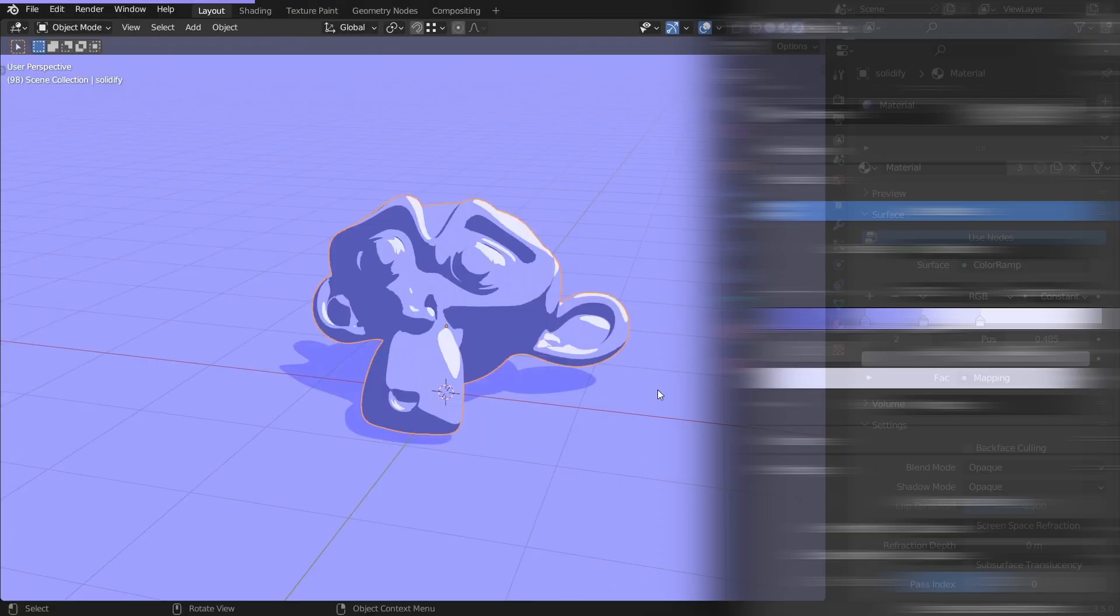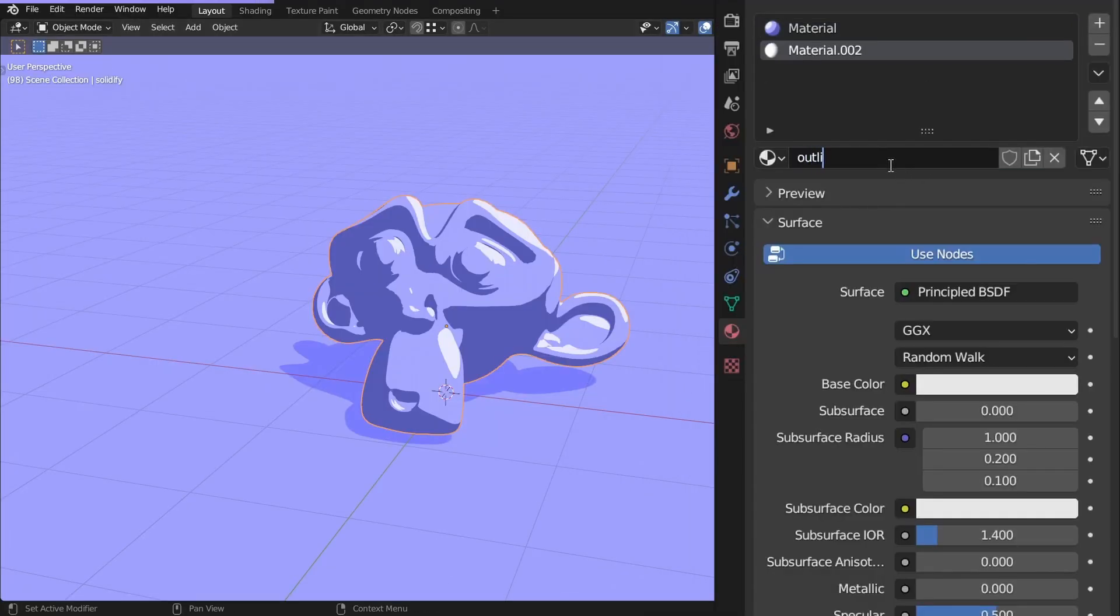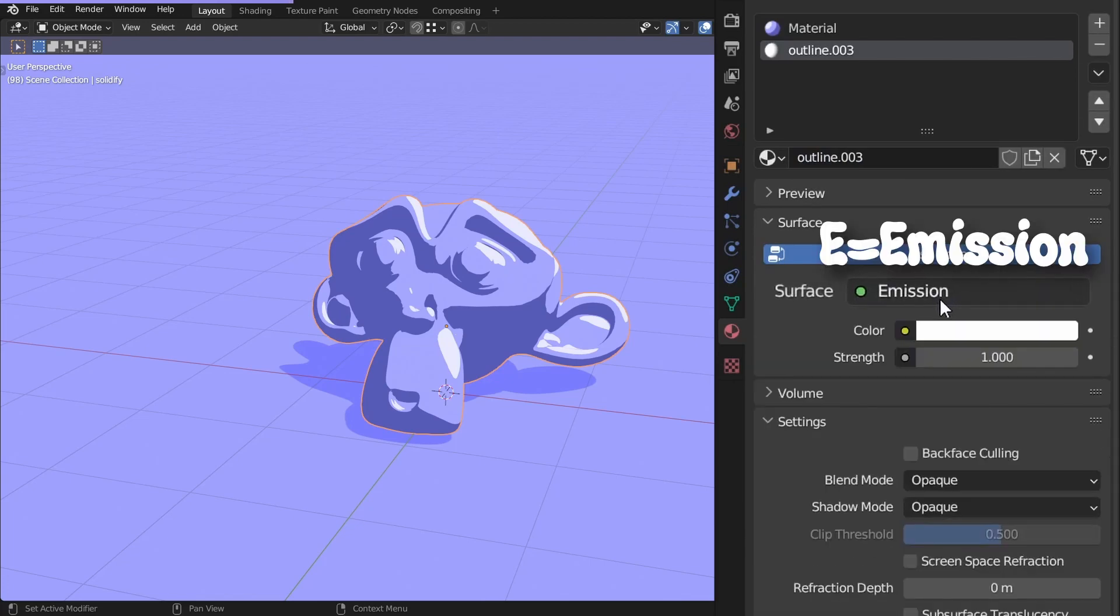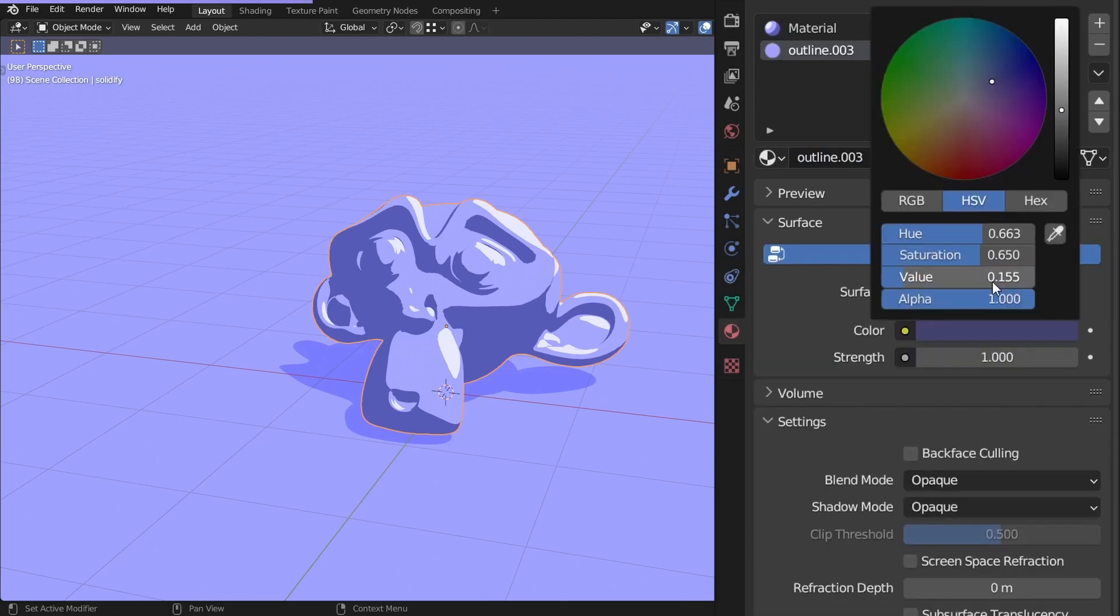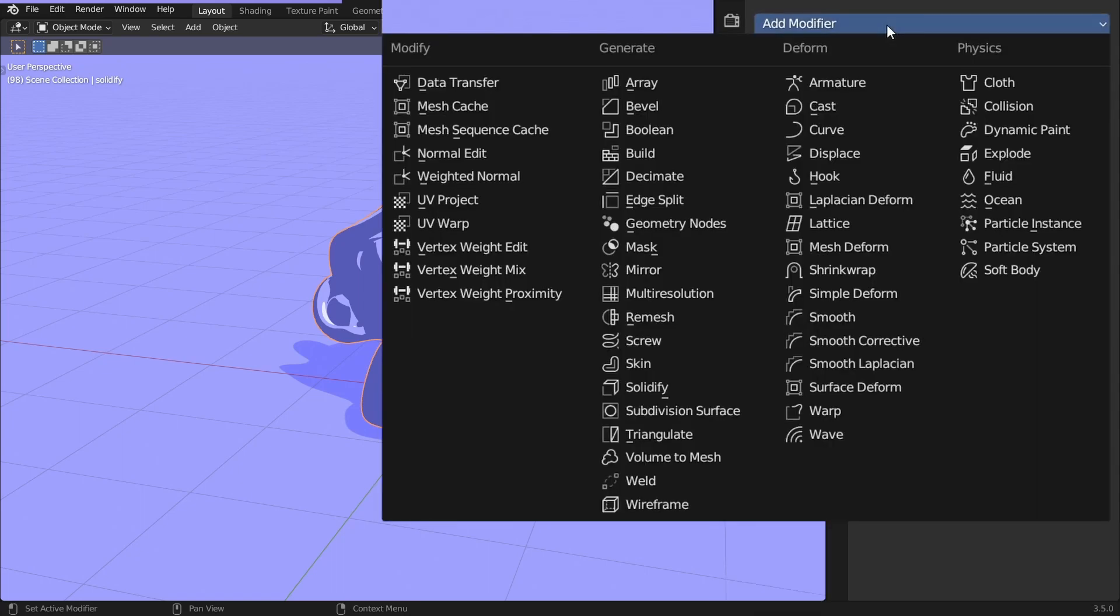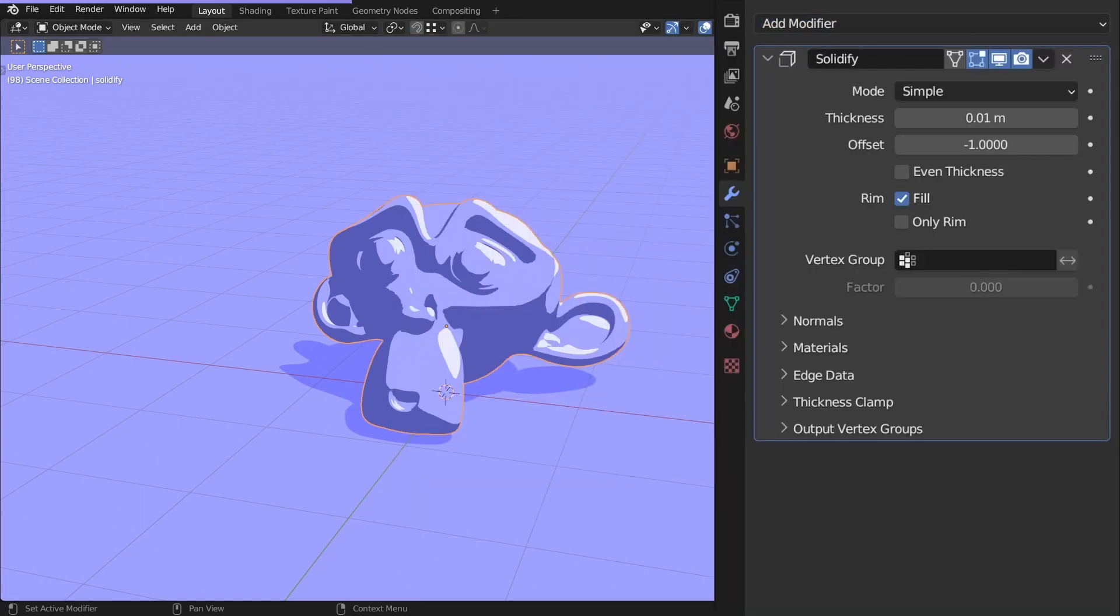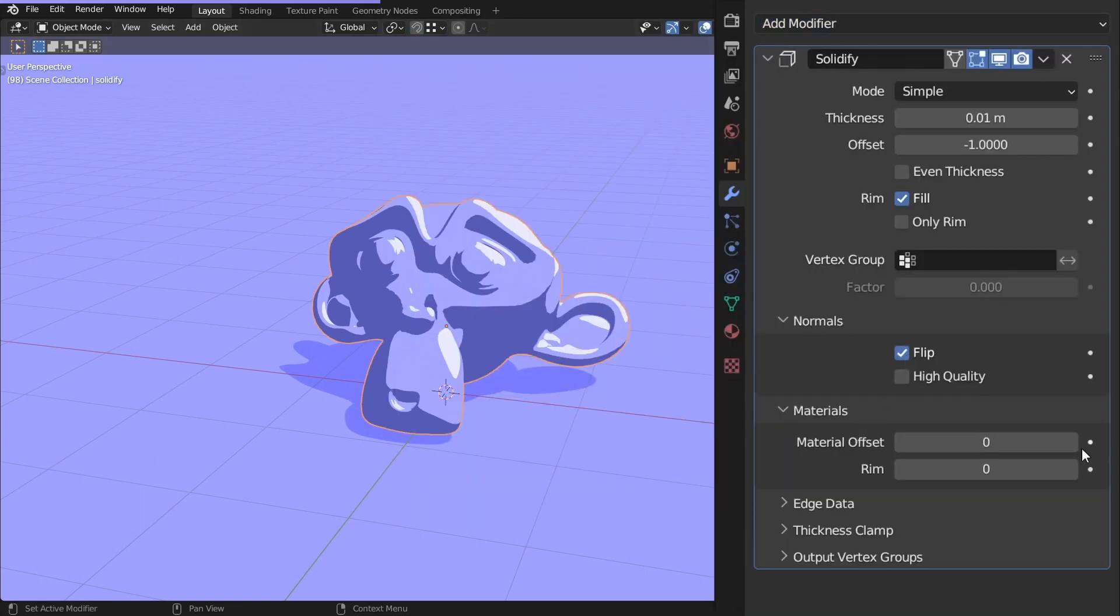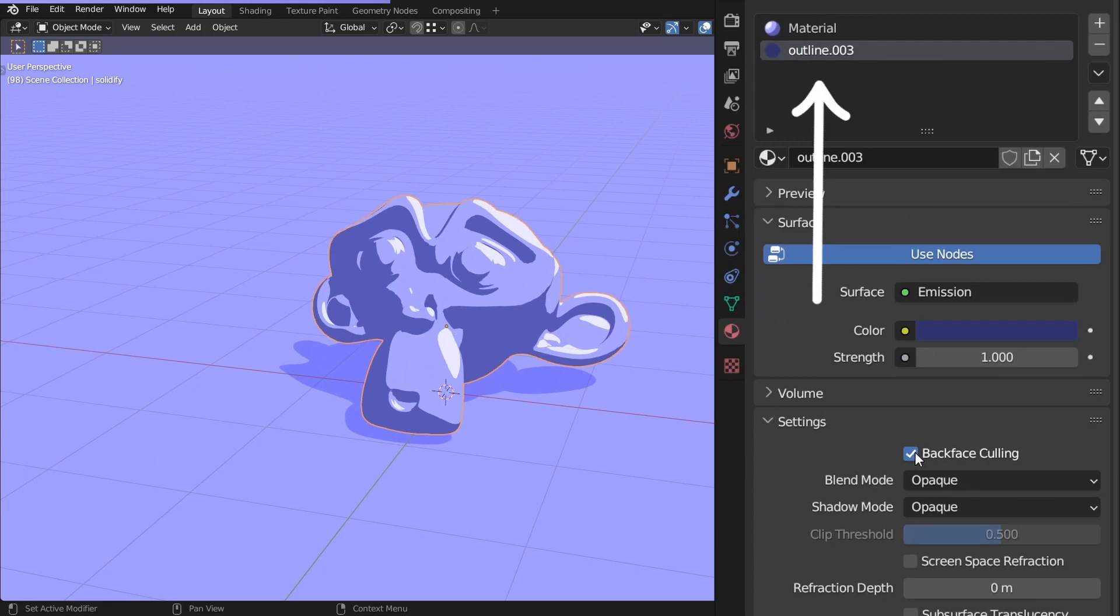Alright, add the new material for the outline. Use an emission, speedrunner just hit E, change the color, enable backface culling. Then add the Solidify modifier. Flip the normals, and set the material offset to 1, so it uses the outline material.